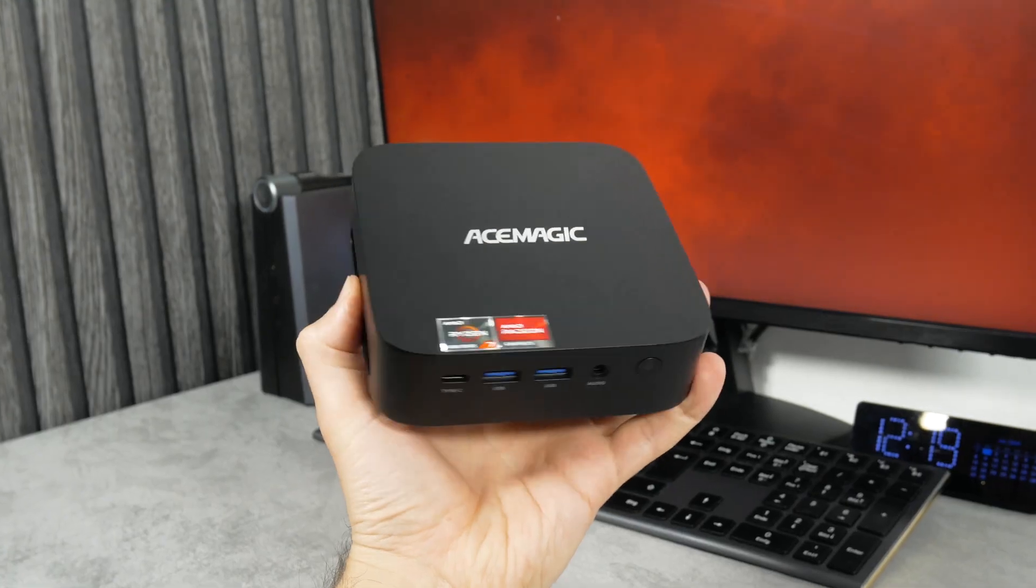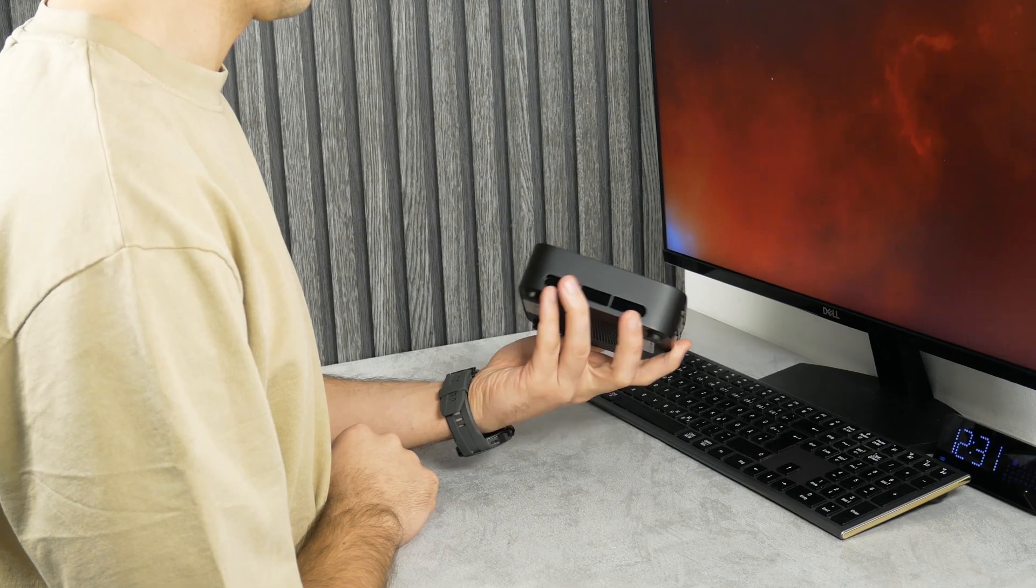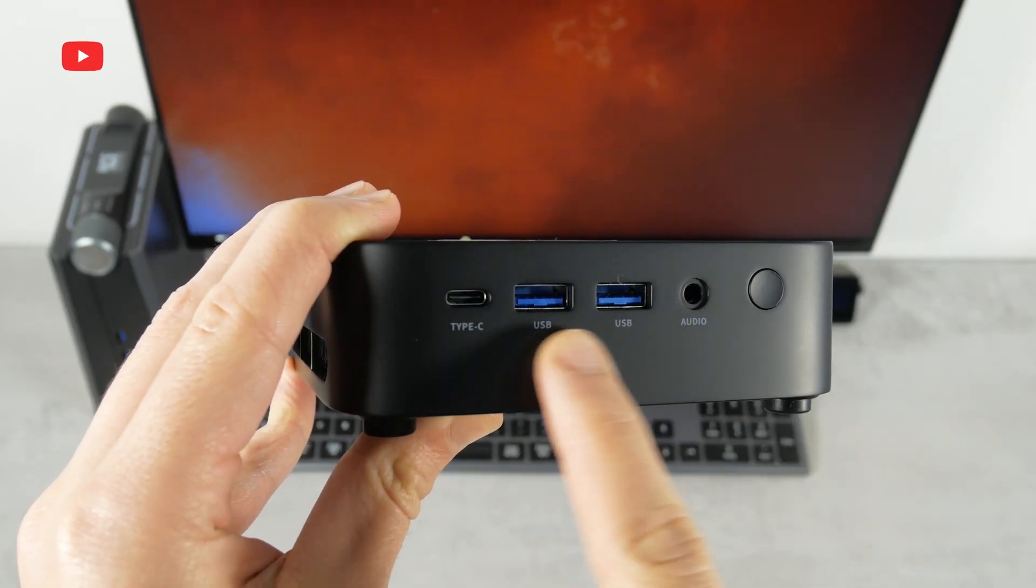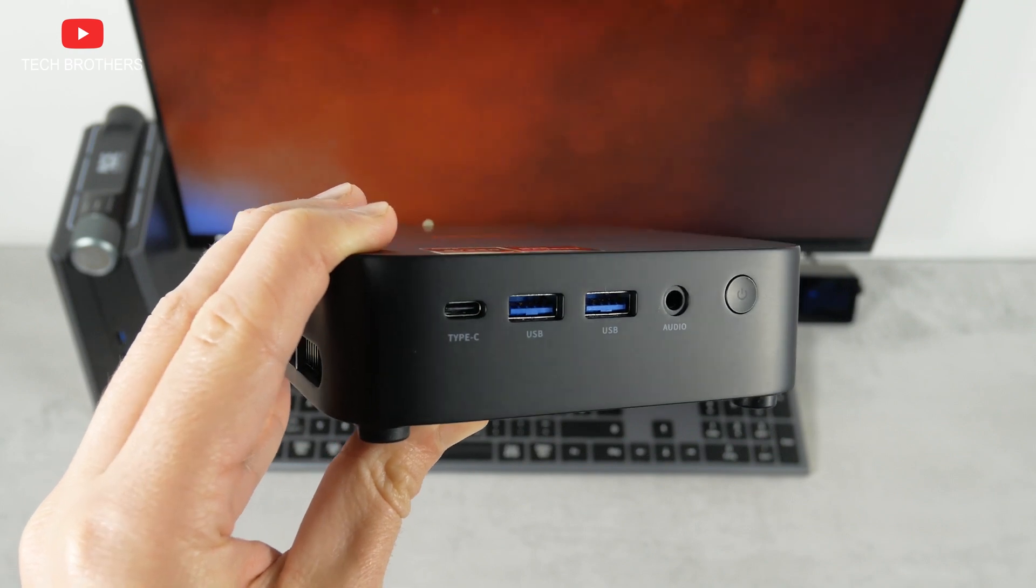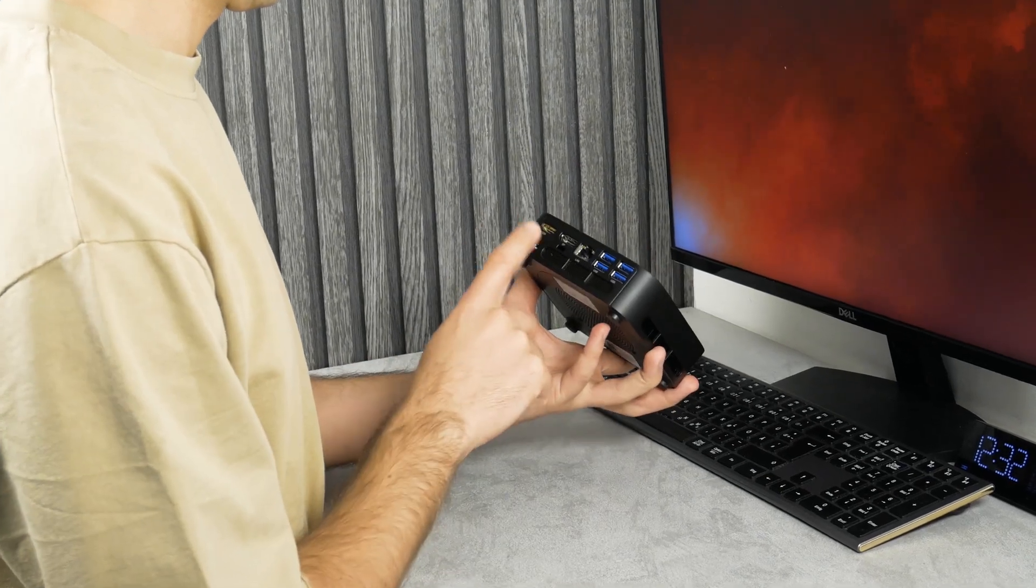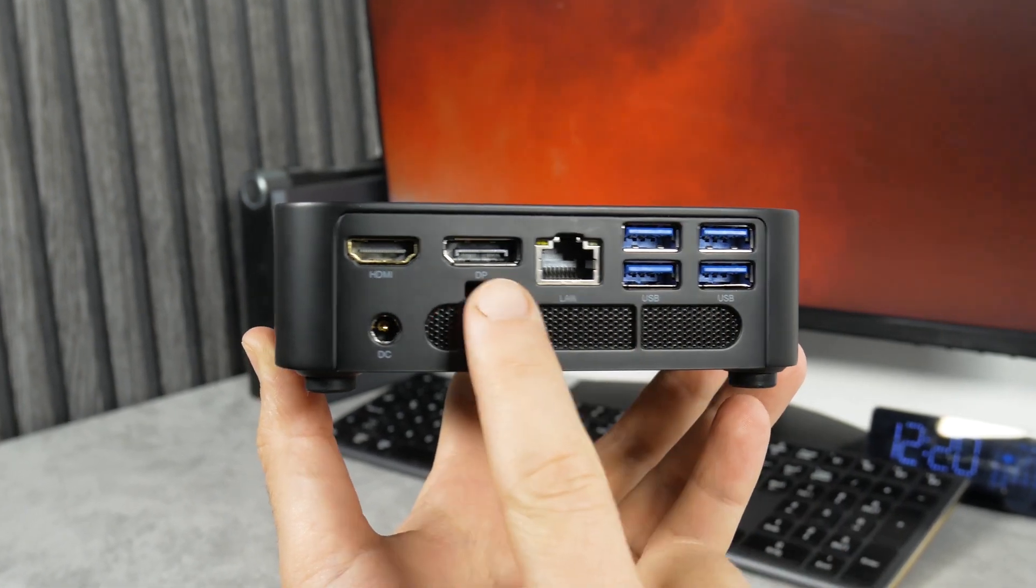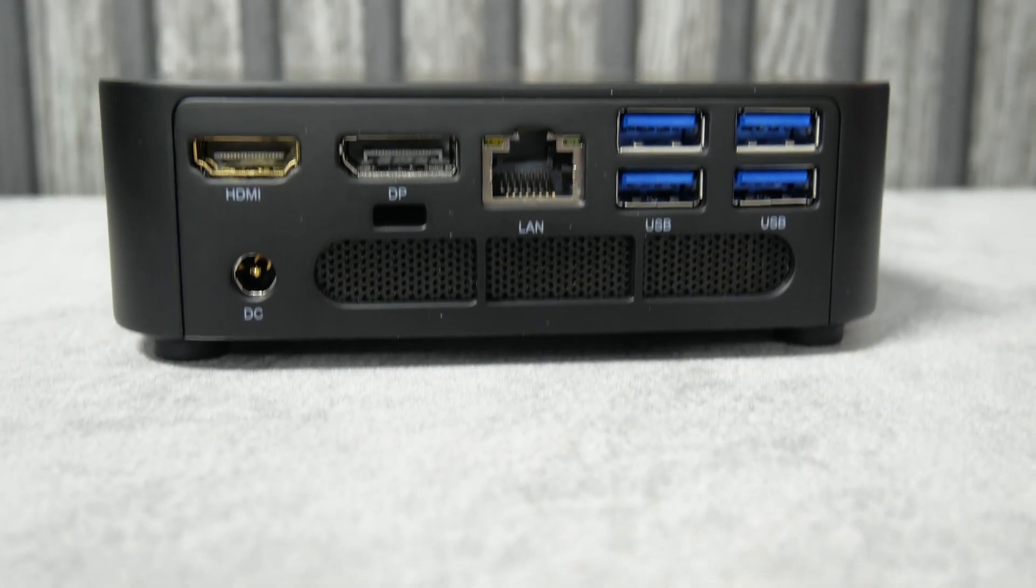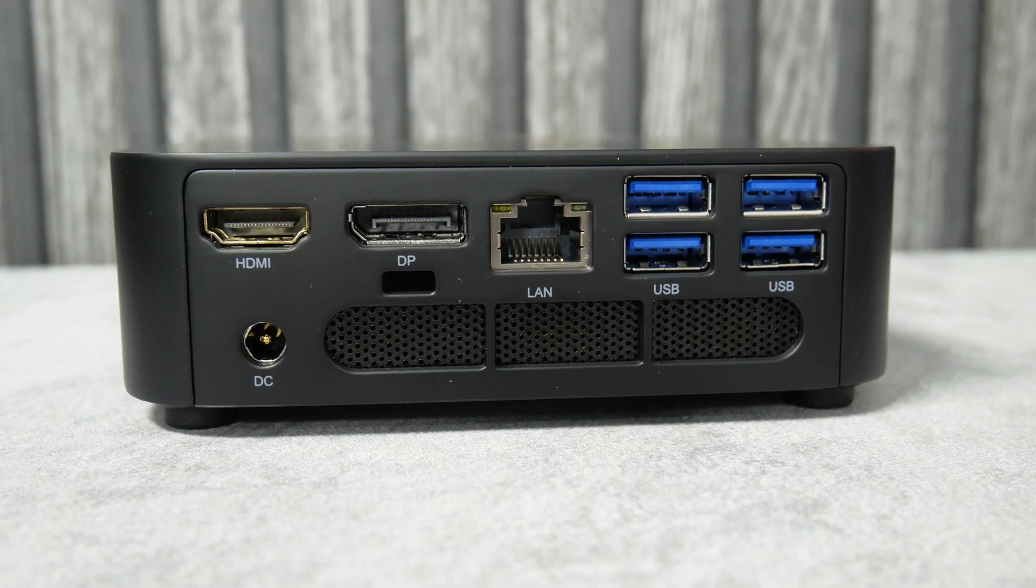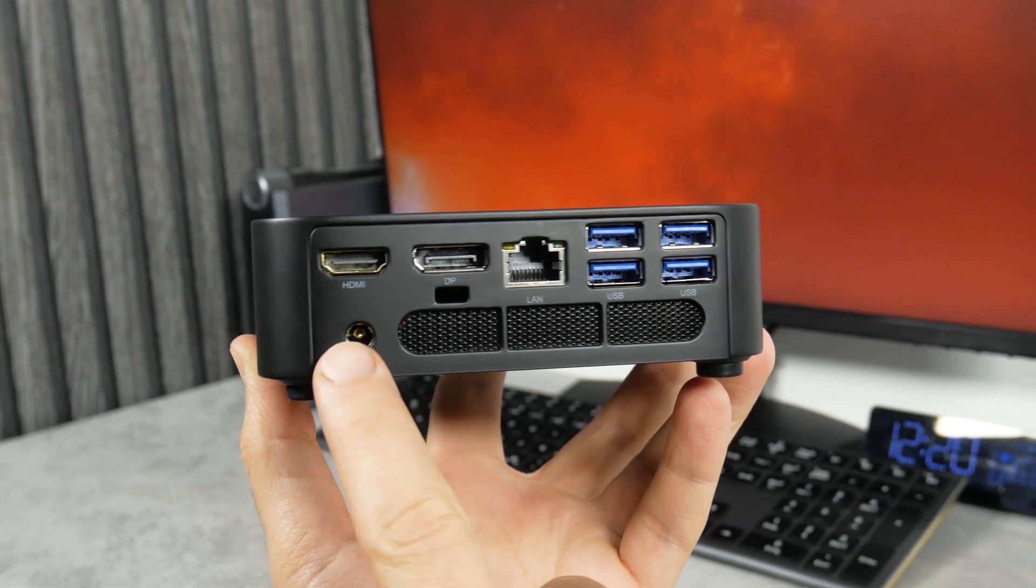It only has AceMagic logo on top. The front panel of the mini PC has USB Type-C port, two USB 3.2 Gen 2 ports, 3.5mm audio jack and power button. I was very surprised to see four more USB ports on the back panel, even though they are USB 3.2 Gen 1. There is also LAN port, DP port, HDMI 2.0 port, and DC input on the back of the mini PC.